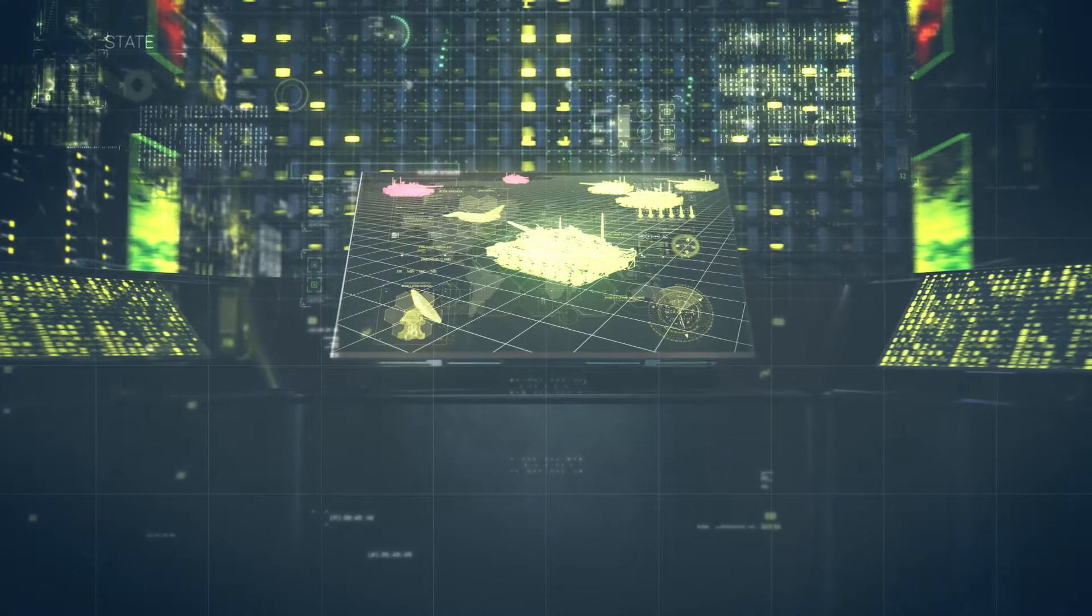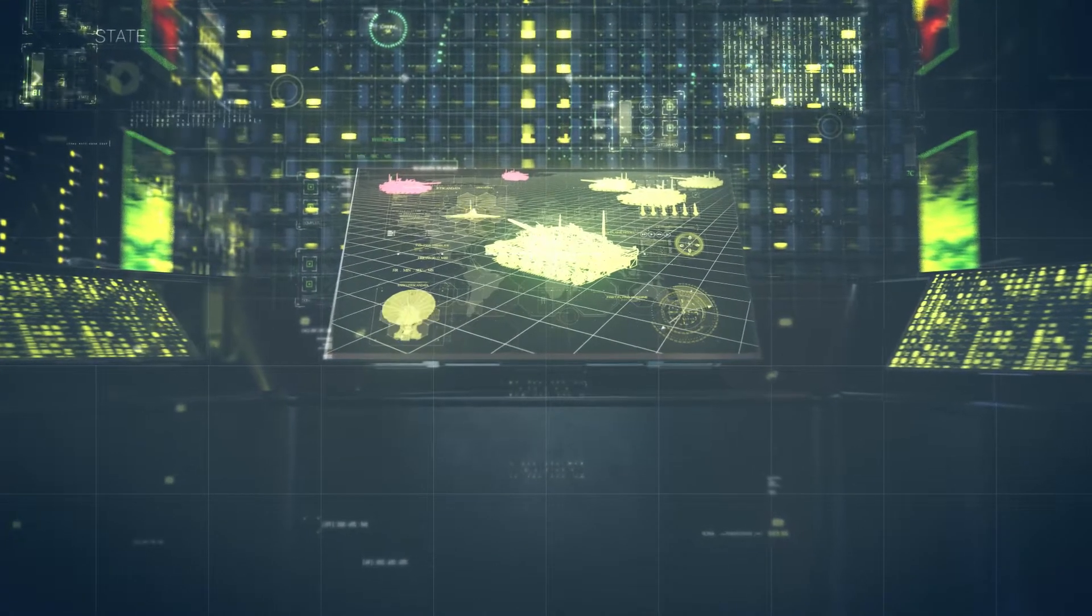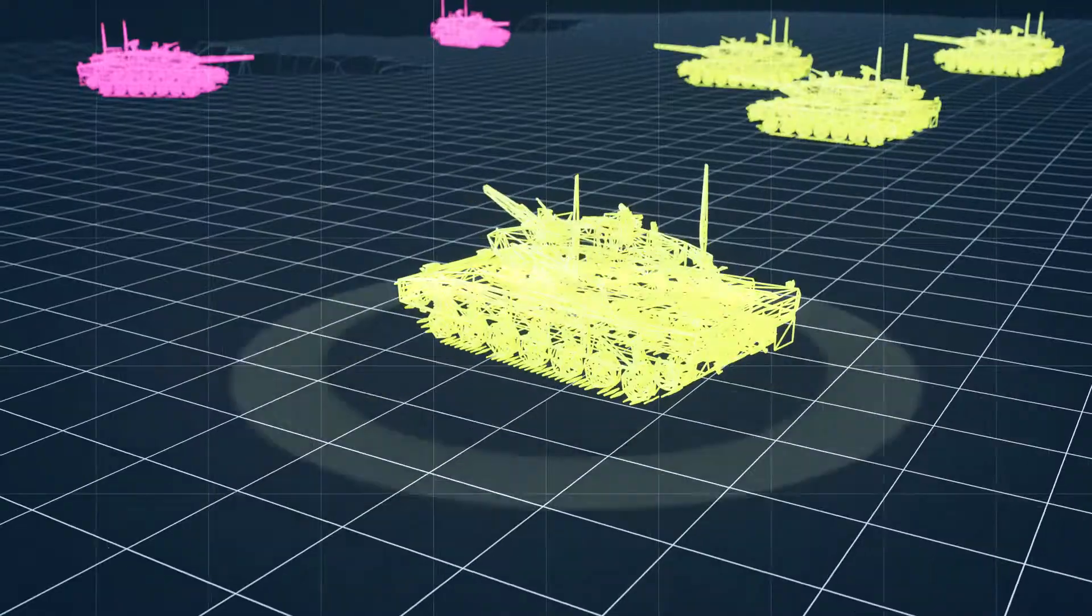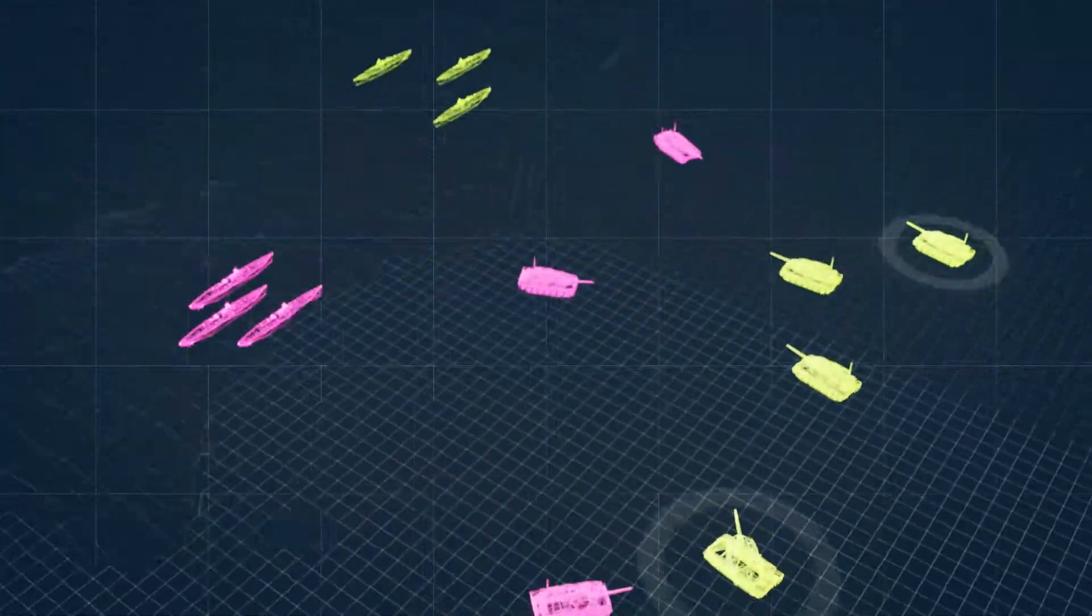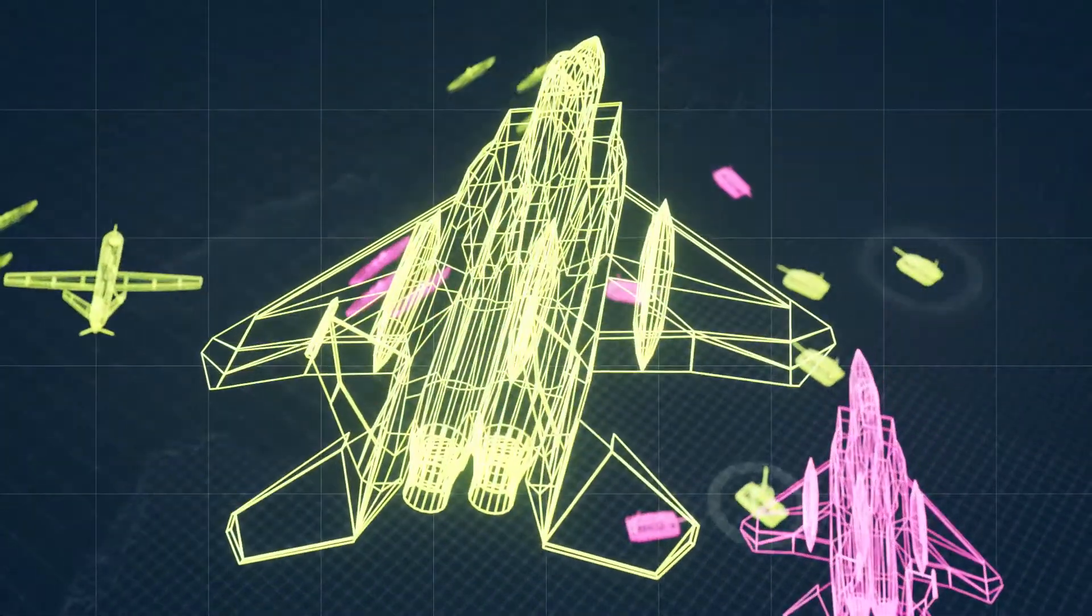Warfighters access trusted data in real time, in the right format, even at the tactical edge.